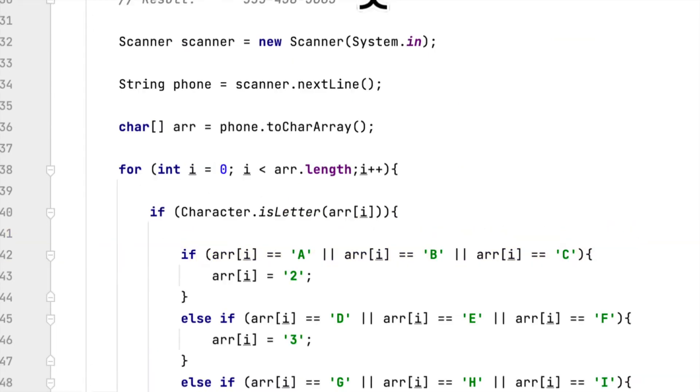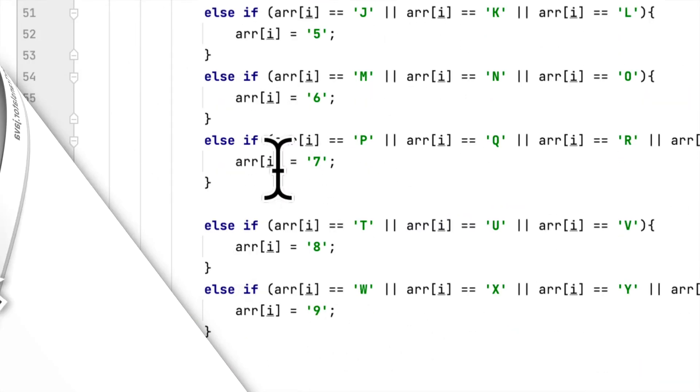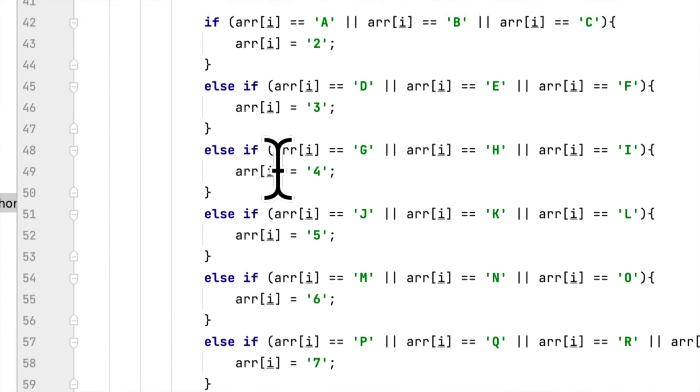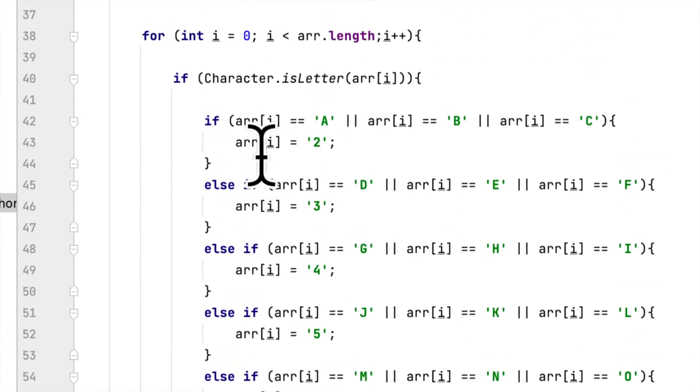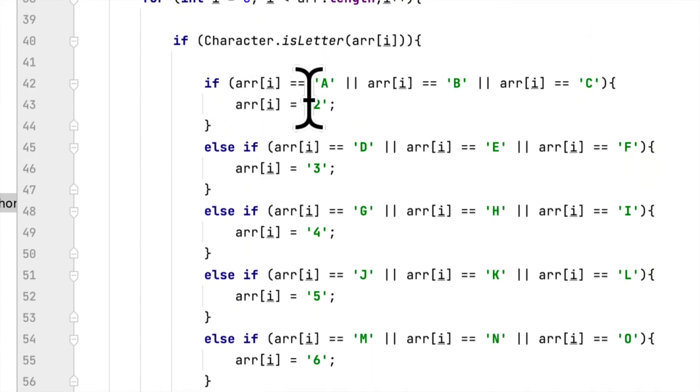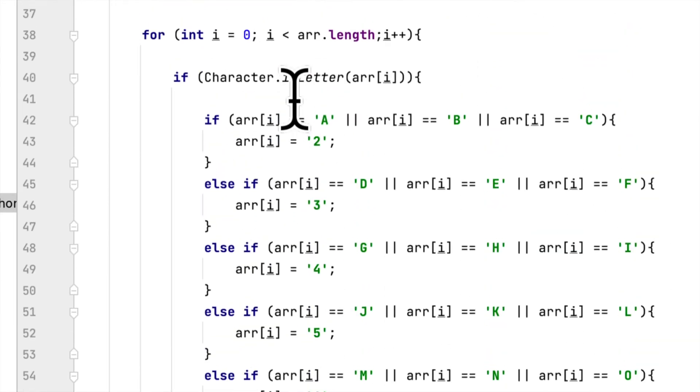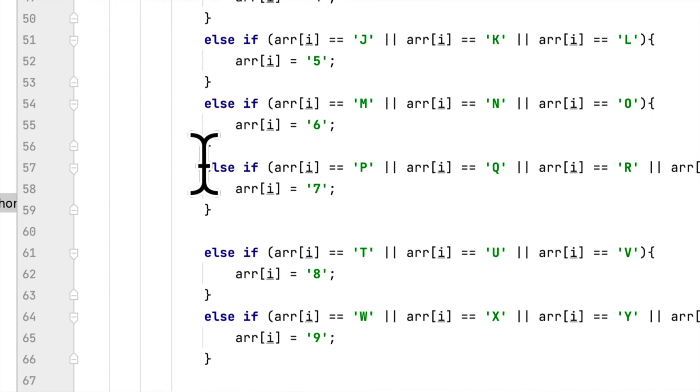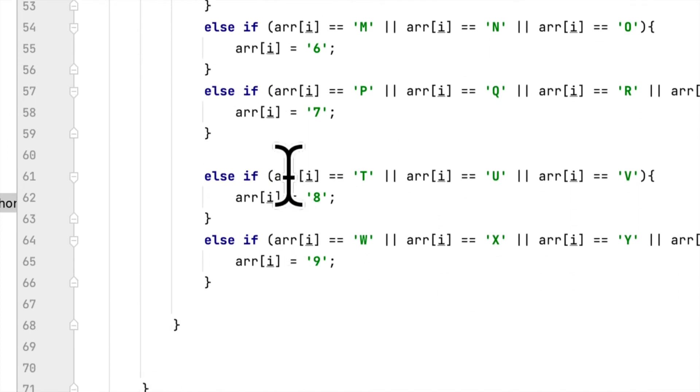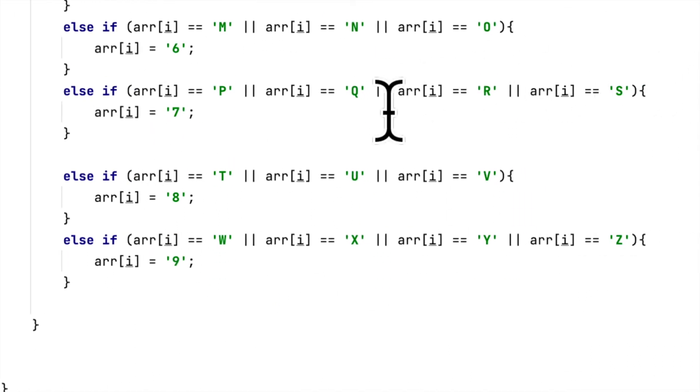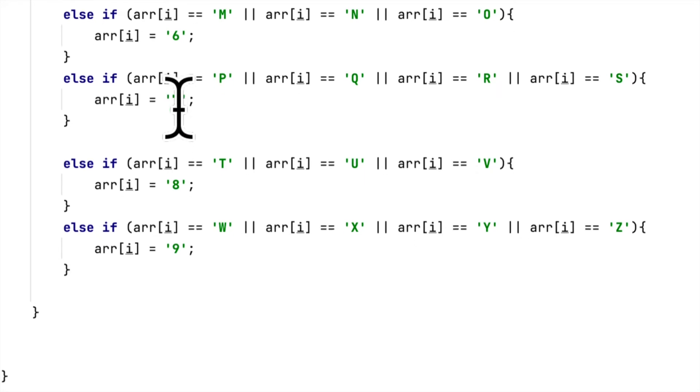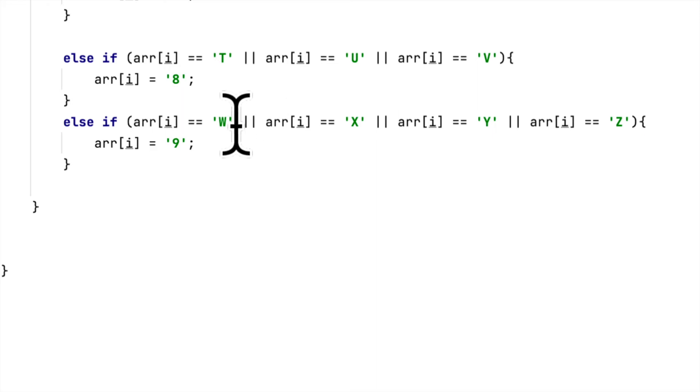I completed all the if statements. It's basically all the same except number 7, which has four letters: P, Q, R, and S correspond to 7. And 9, the last number, corresponds to W, X, Y, and Z.